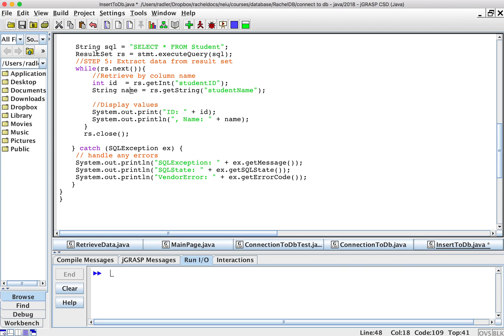And this is in a while loop. So it's going to do it again for each row, ID name, ID name, while loop until there's no more. So let's do that.